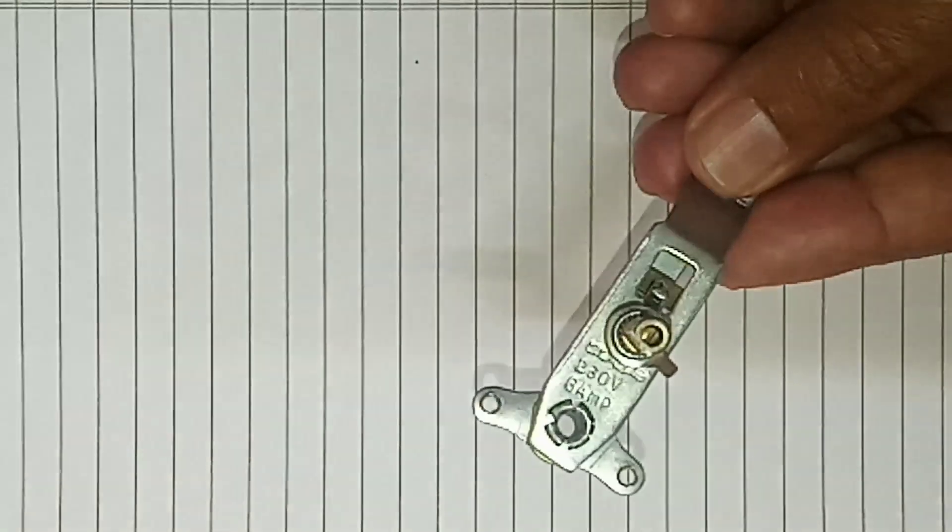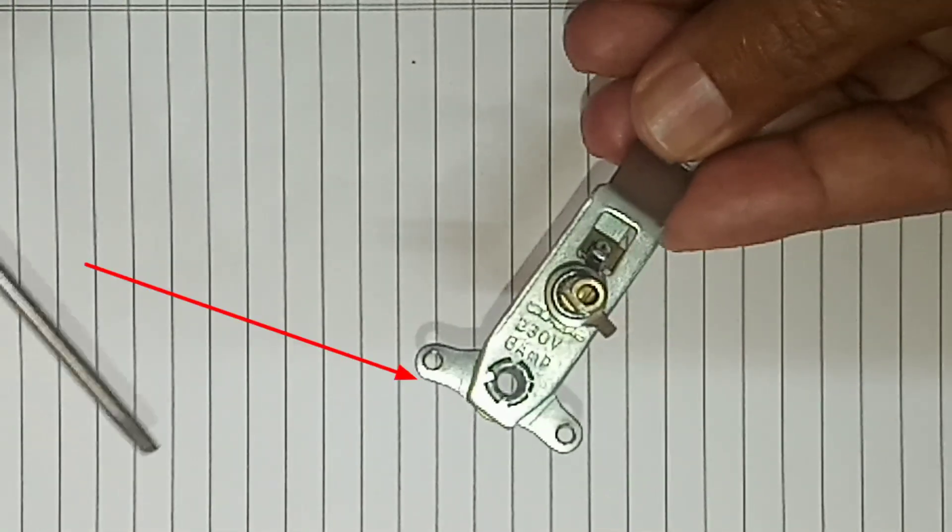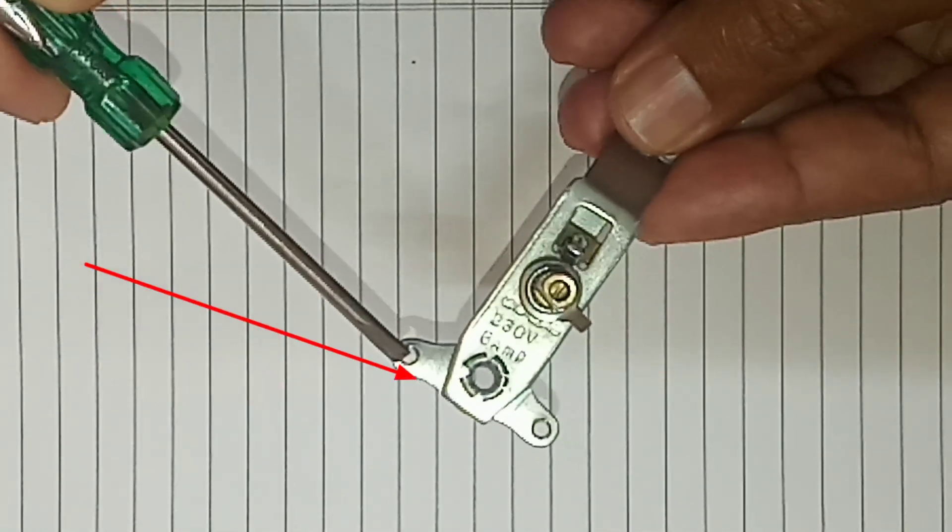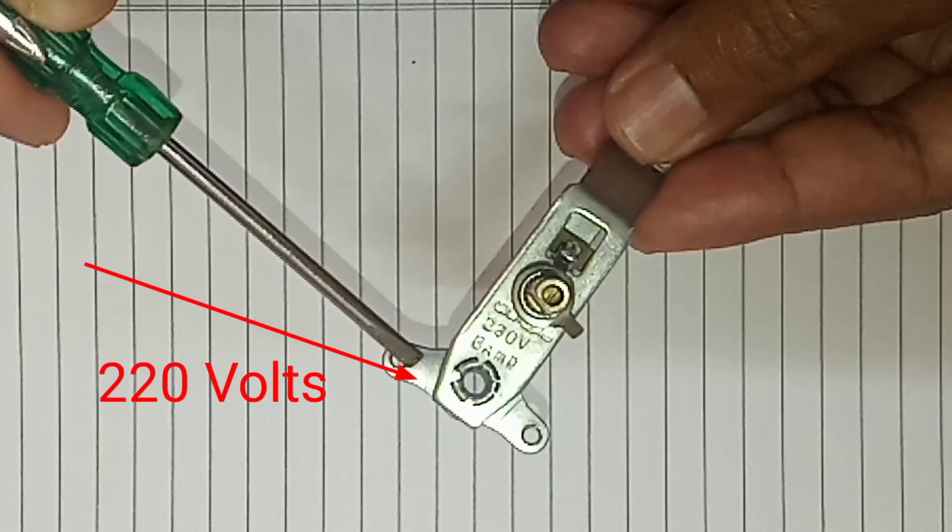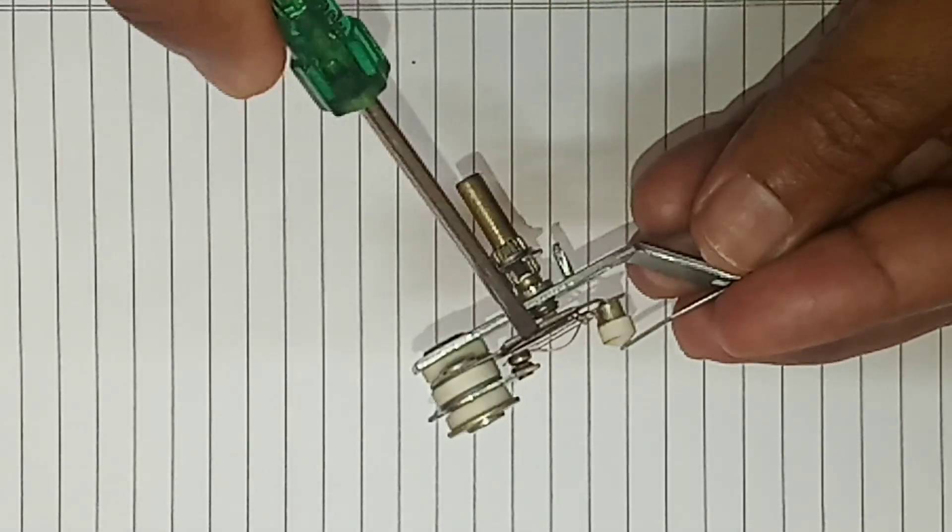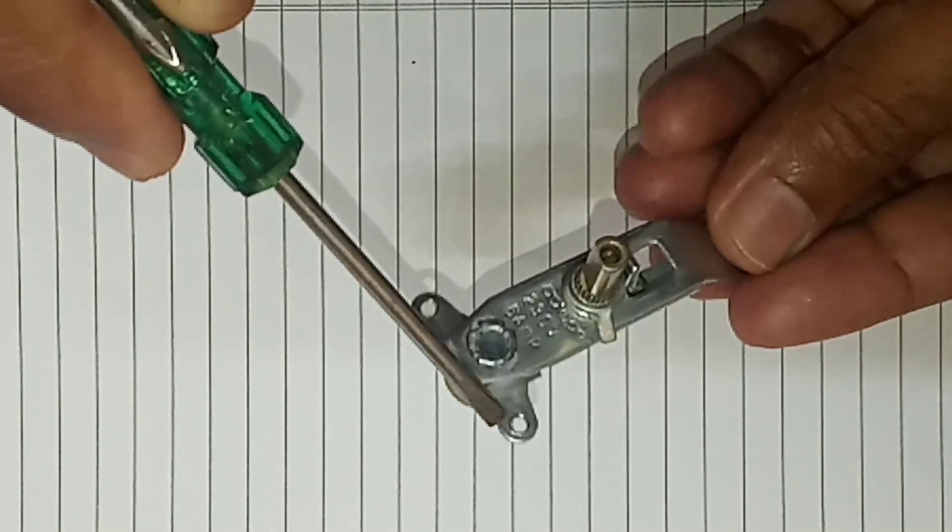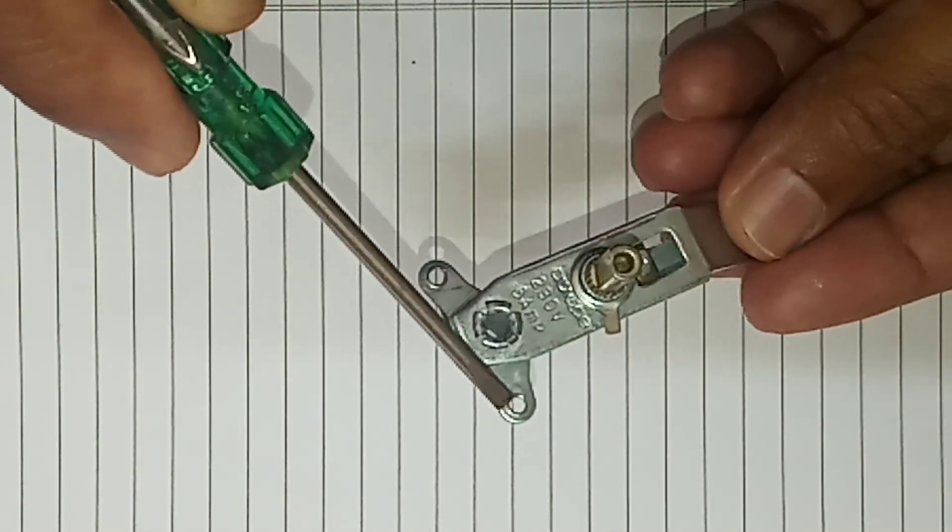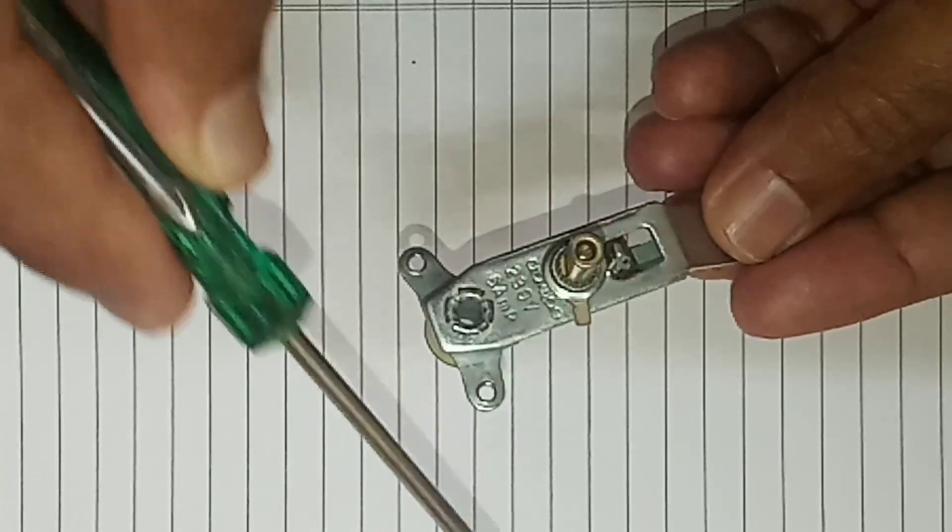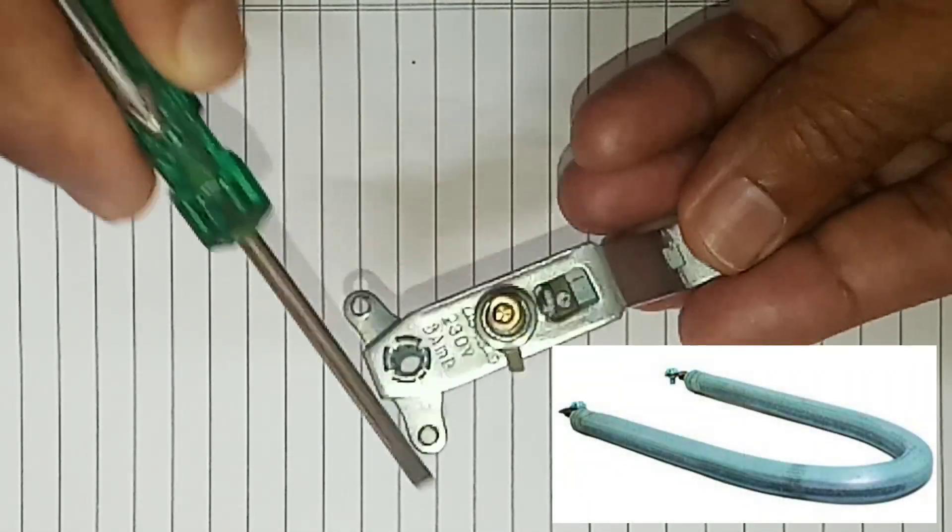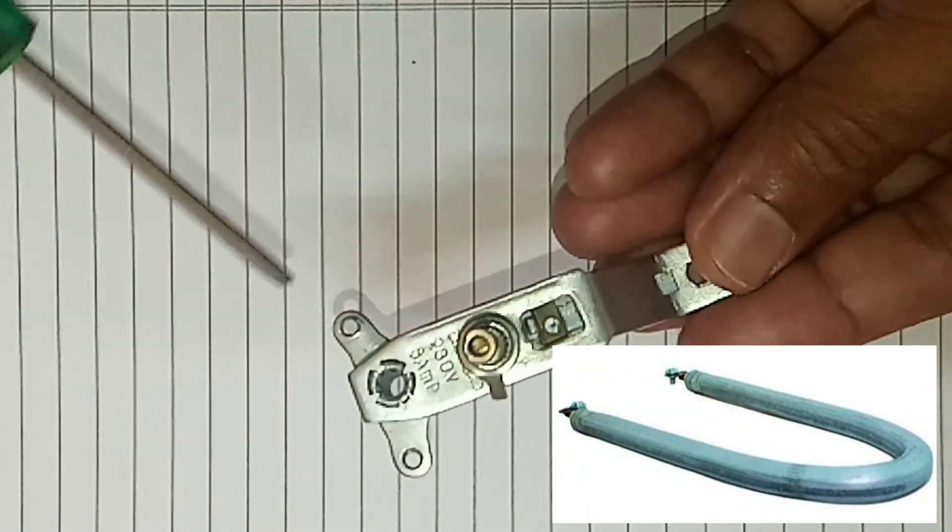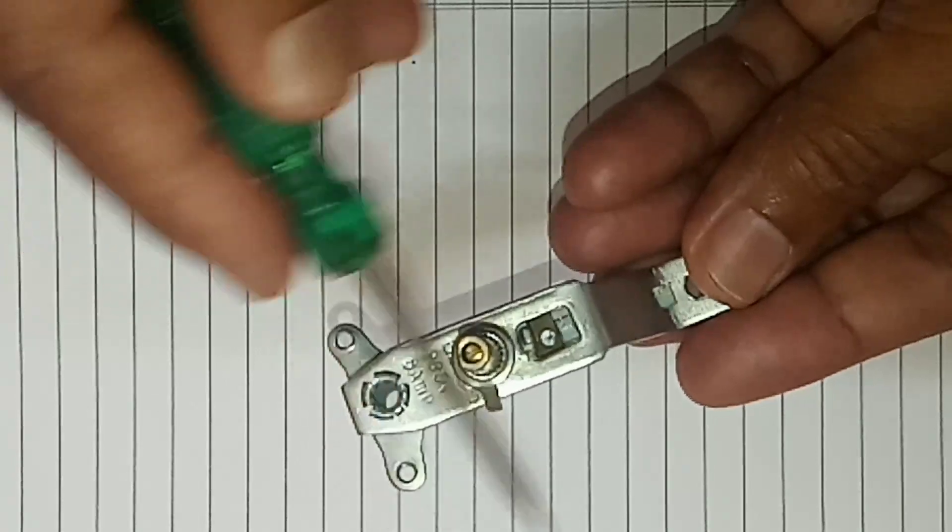One is directly coming from an electric supply to here, and then it gets contact over here. The electric current passes over here and passes to the coil through which the coil heats the iron. When the iron gets heated to a certain level, the circuit breaks.